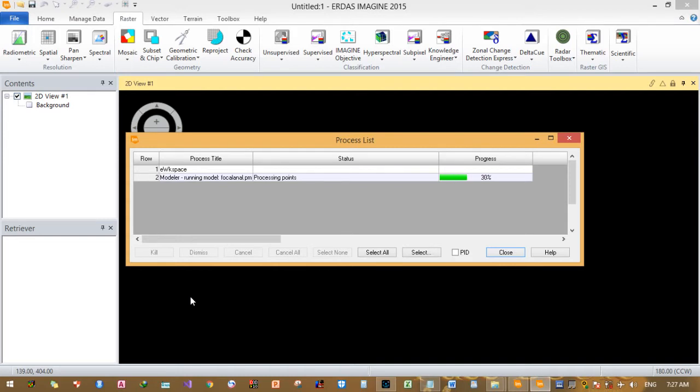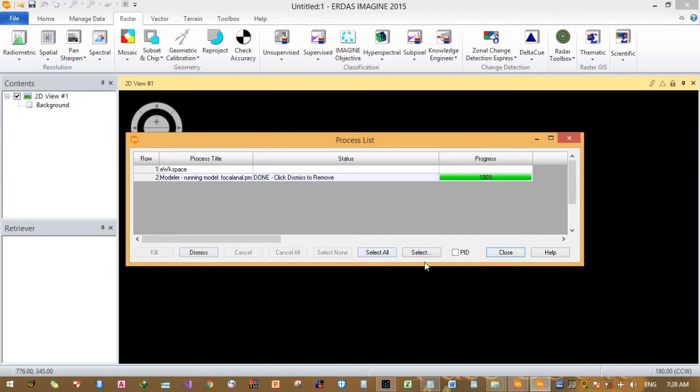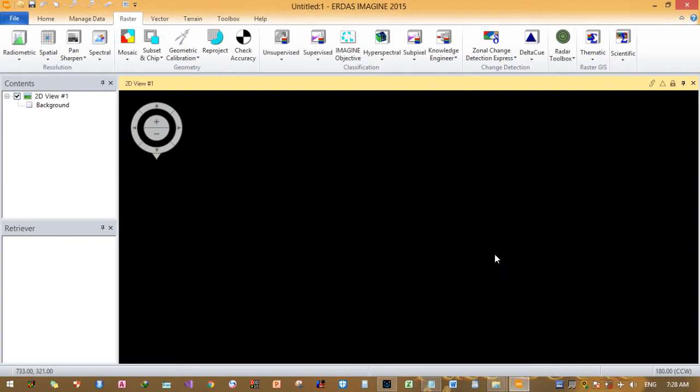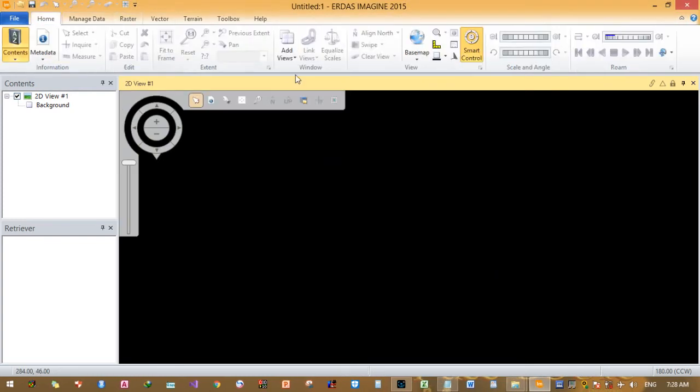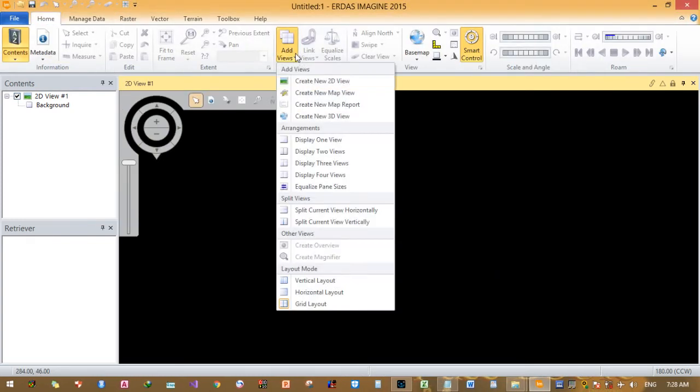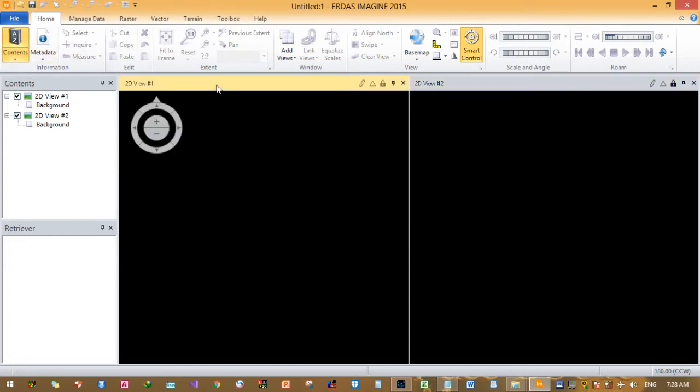It's processing here. This is the process list but it's already finished. You can click dismiss or if you want the history you can simply close. Do not remove by clicking dismiss - it will help you to remember the history or the processing followed. Now observe in 2D view. Change view to 2D view, click home, then add views. Click 2D view.